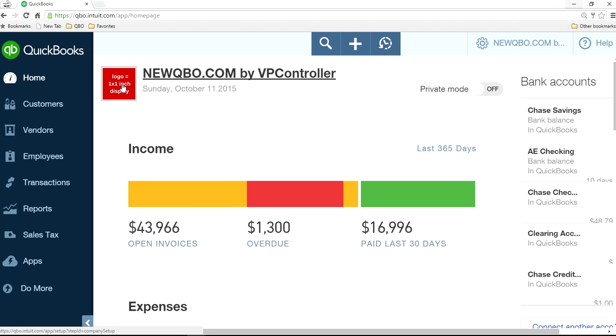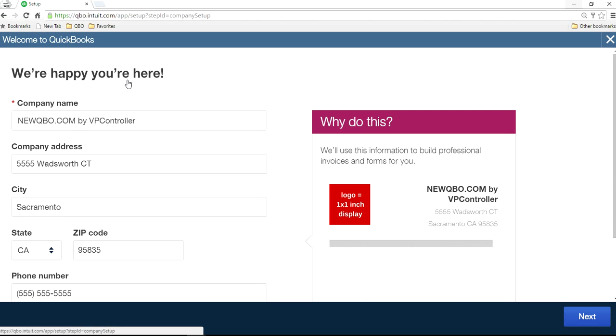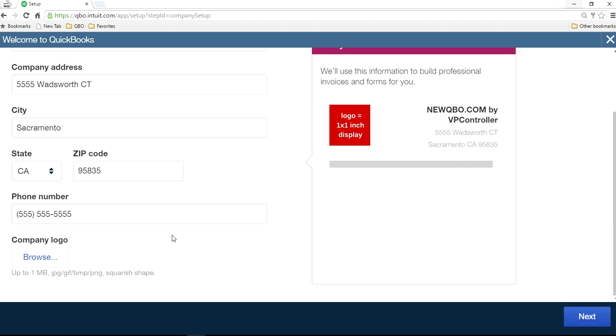And if you want to change it again, you can just click it here and it will take you to the same place. So in here you can browse it and change it. And if you want to change left or right, then you have to go to the custom form styles.